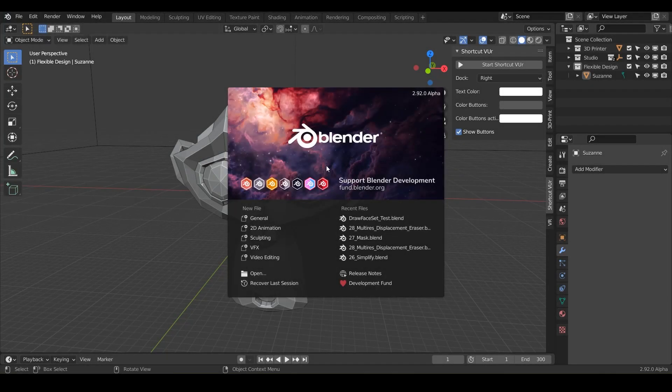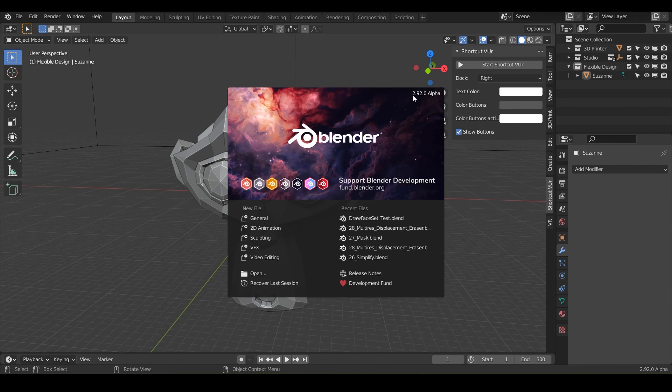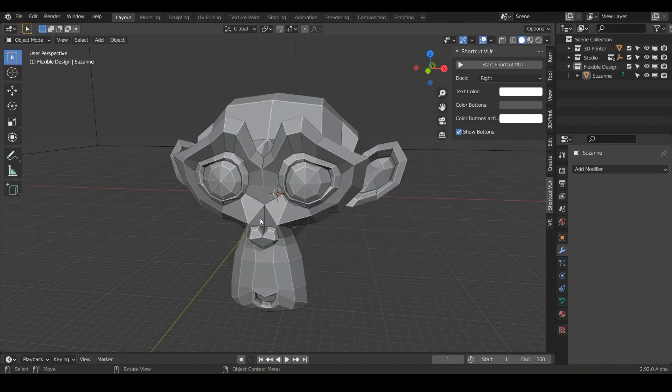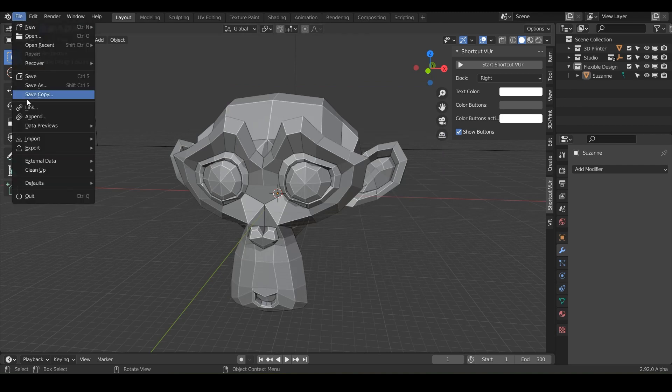Welcome back. Today we are doing the new brush draw face sets and I'm in 2.92 alpha but you should still see it in yours. So let's just do new file general in our Blender and let's go ahead and save it. We'll just call it draw face sets.